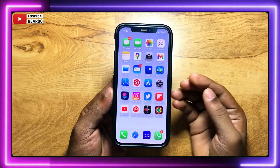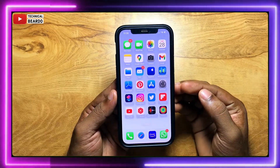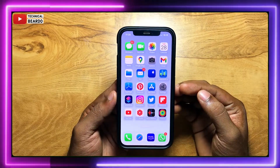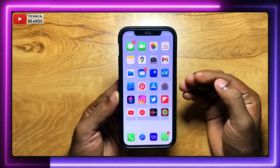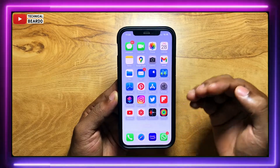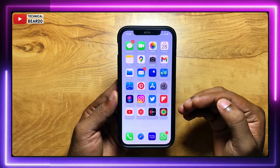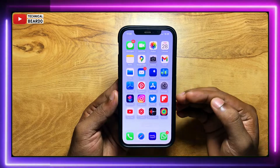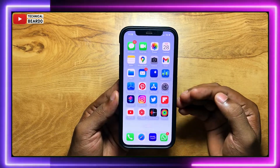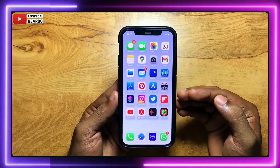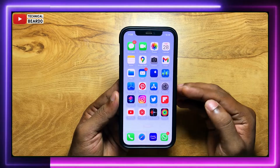Hey guys, welcome, Technical Briado here. Today in this video, we will see how to find out your IP address in your iPhone. It will help you to find your IP address in iPhone without downloading or without going to any website in your iPhone.